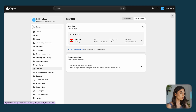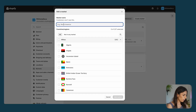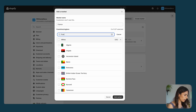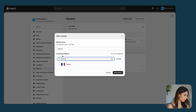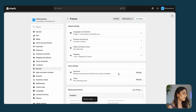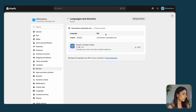Let's say I want to sell in France and I want my website to be in French. I need to click on Create Market, call it France, and from the search bar choose the country. Once you do that, you have created a new market. Under Languages and Domain, you need to click in order to set up the new language for your store.